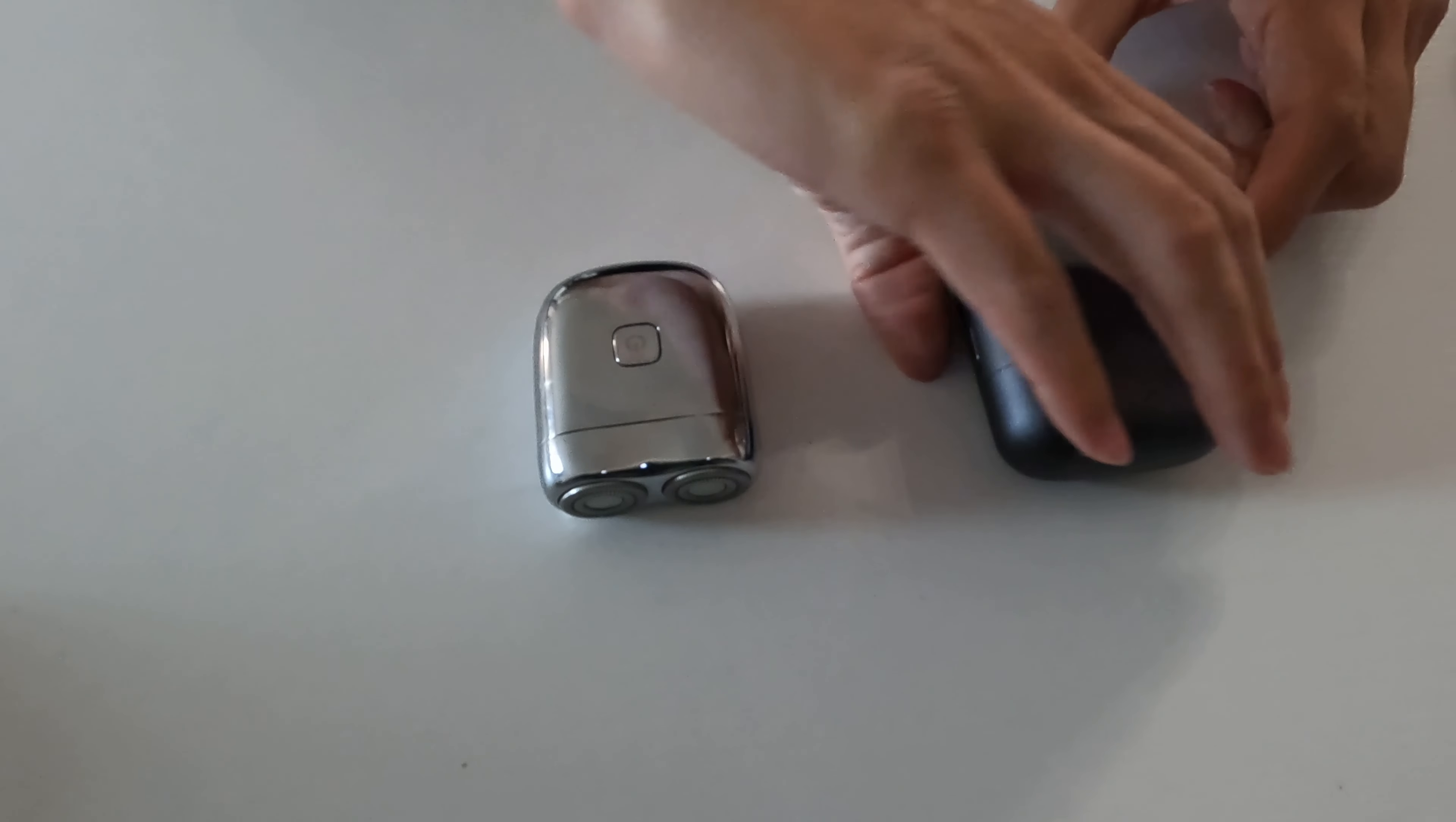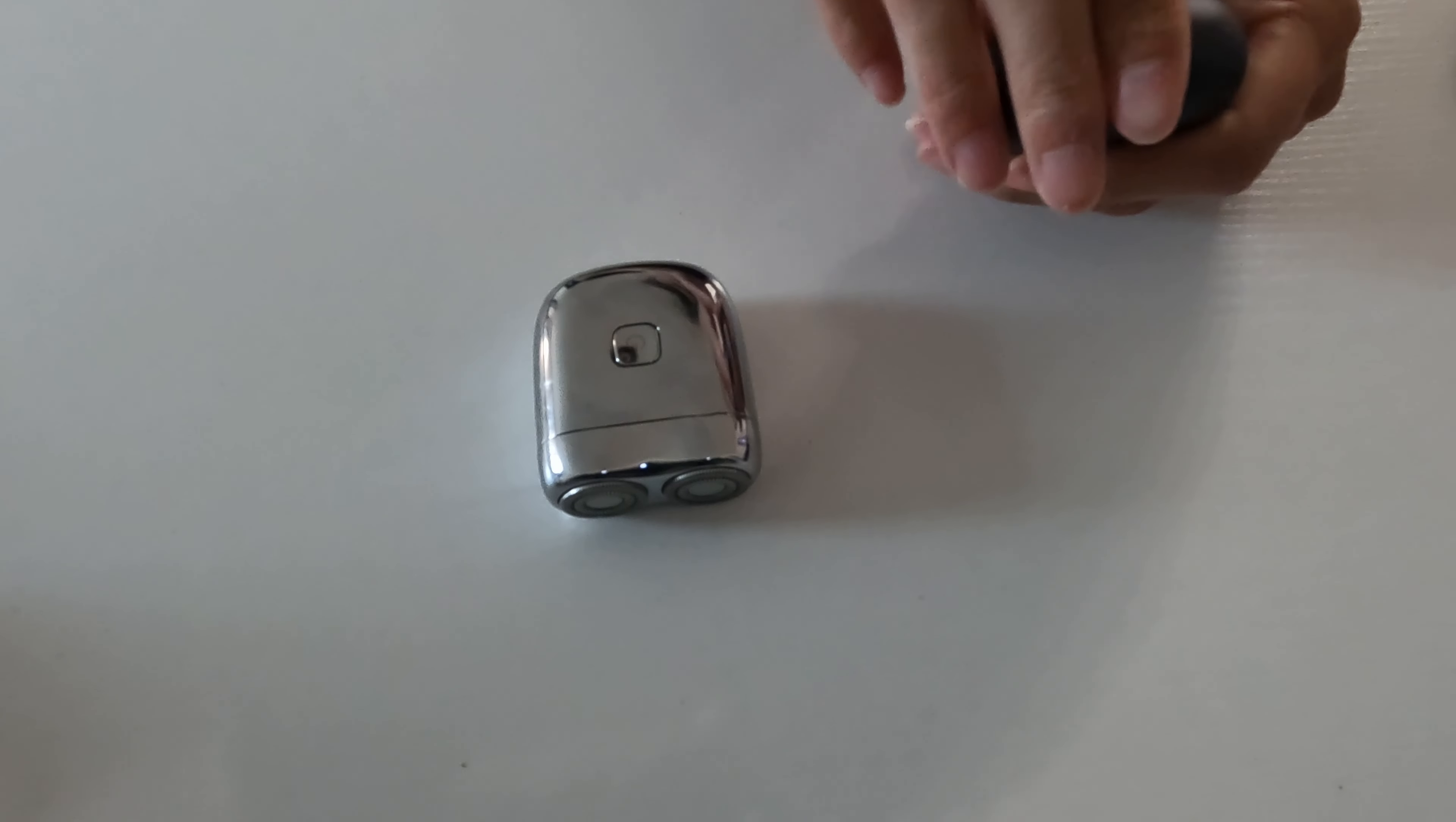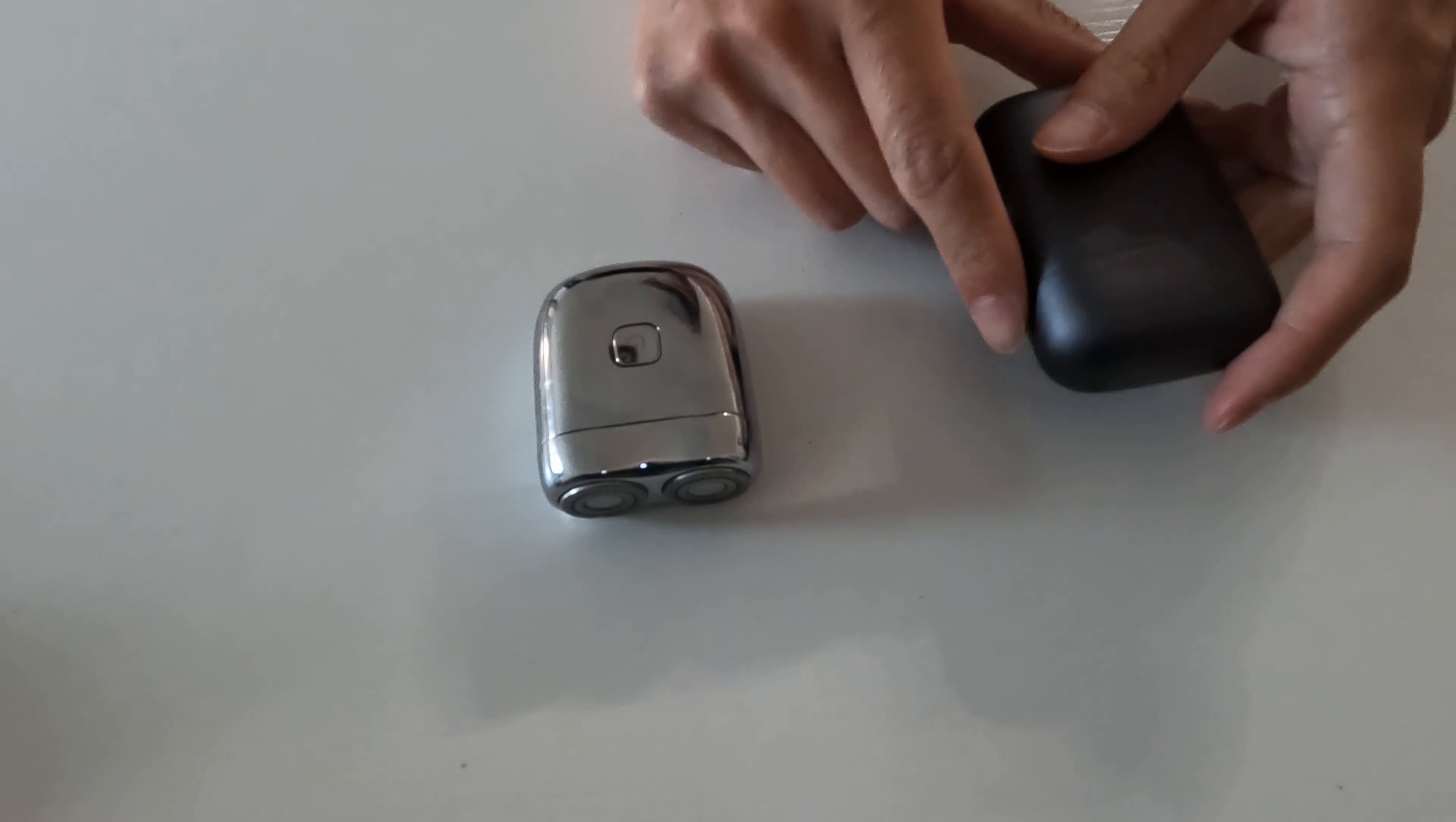And yeah, I think one of the most interesting things about both of these is they charge via USB-C. So you don't need to bring any funny chargers. You can just bring your regular charger that you use for your phone or for your headphones or whatever.